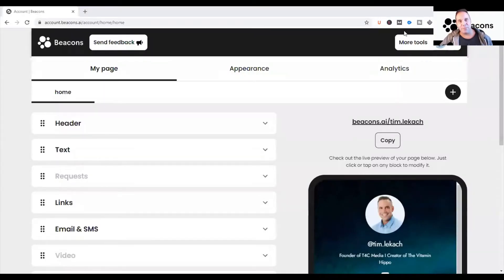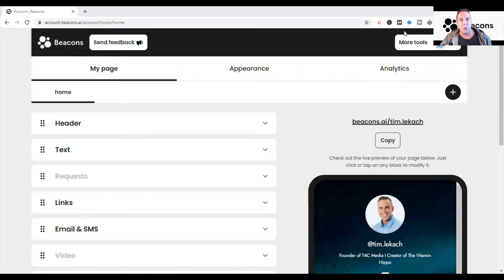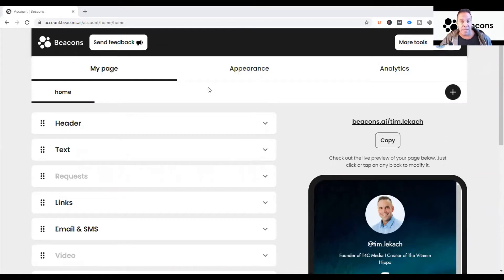In my last video, I showed you how to get started with the Beacons page. If you missed that video, you can click on the link in the description. My name is Tim Lee Cash, and I'm a big fan of Beacons page. I'm going to show you the behind-the-scenes of my Beacons page specifically.